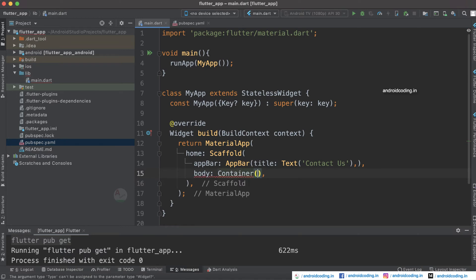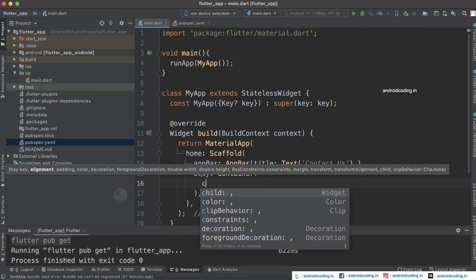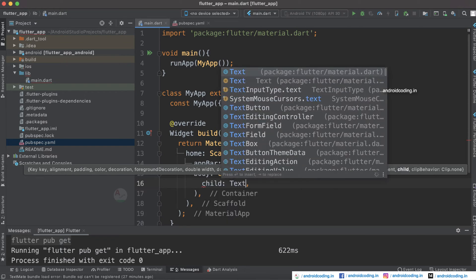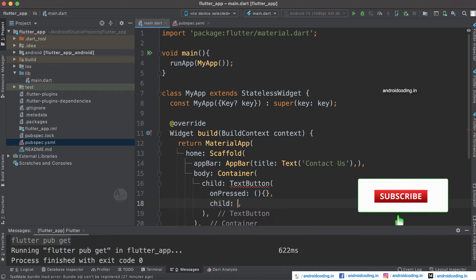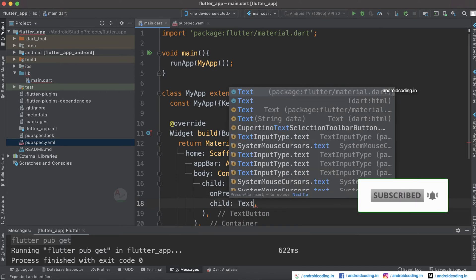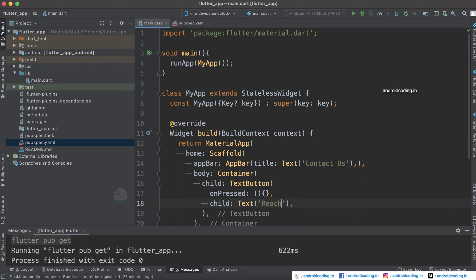I just want to specify one TextButton. For this TextButton we have two parameters: onPressed and child — these two are the compulsory parameters you need to specify. Inside the child Text I am going to specify something like 'Reach Us'. You can also specify your own customized text and add any icons to make it easier for the user to understand.